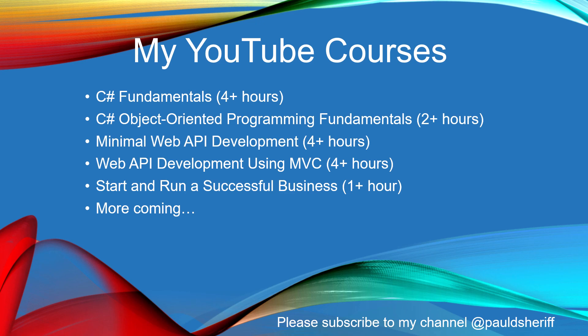I have many full-length courses on my YouTube channel: C# fundamentals, object-oriented programming, minimal web API development, web API development using MVC, start and run a successful business, and lots more coming.